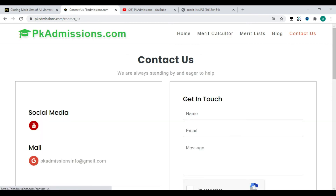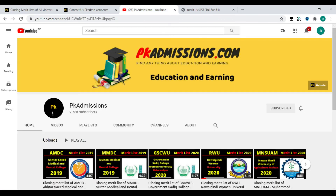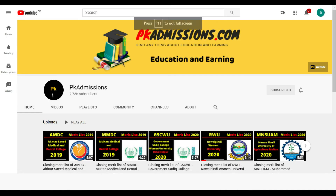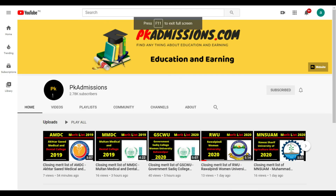The merit lists of universities will be uploaded on our YouTube channel. Hopefully, we will slowly upload them every year. You will get a lot of useful information from our channel.